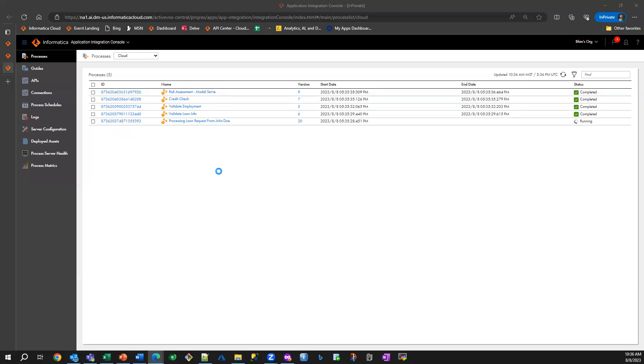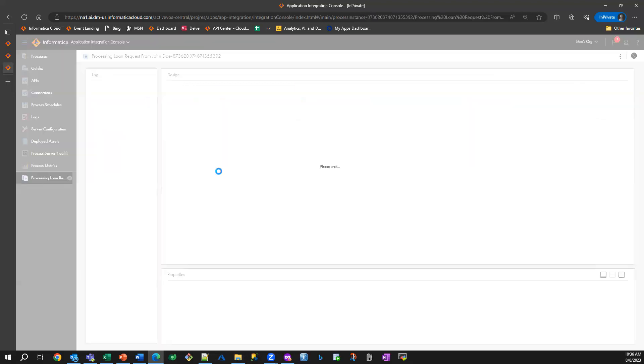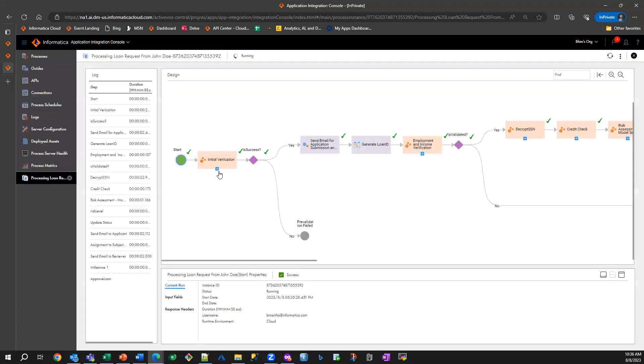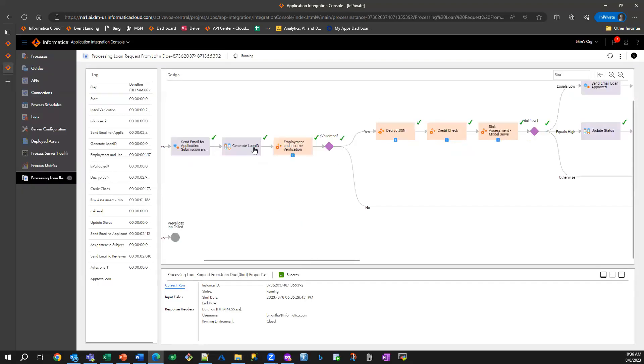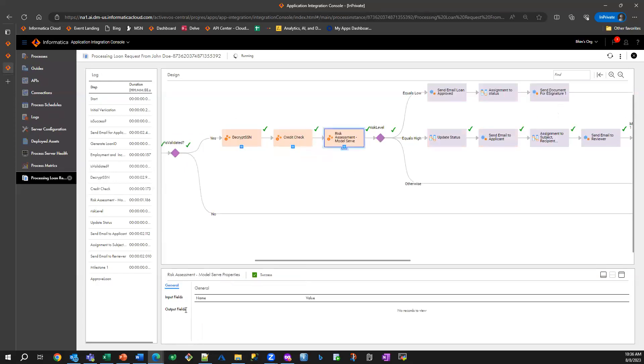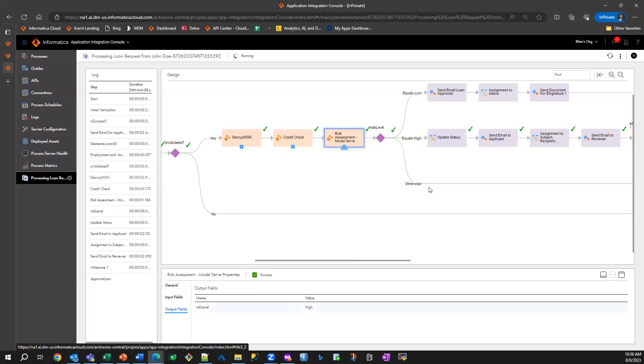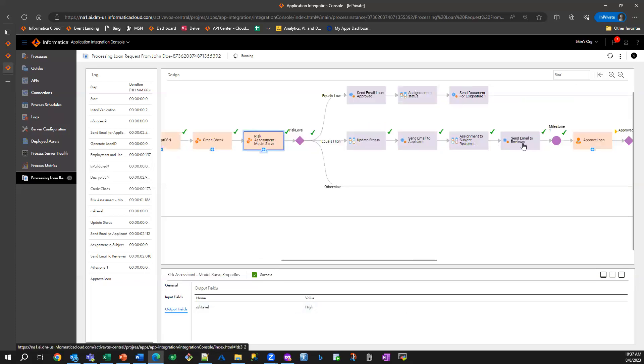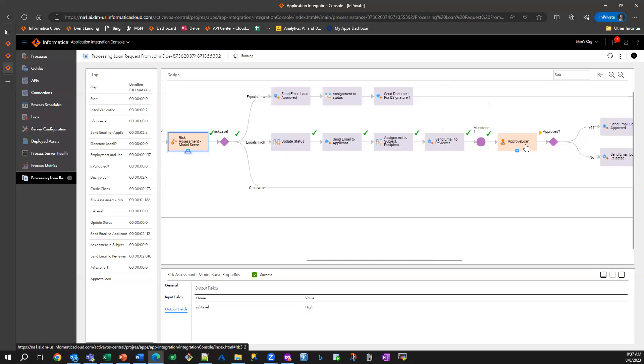So we can basically look at what the response was from ModelServe. You can see here, these activities successfully completed. ModelServe itself returned the risk as high. So now it's flagged for a manual review.